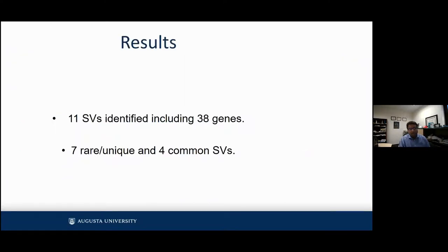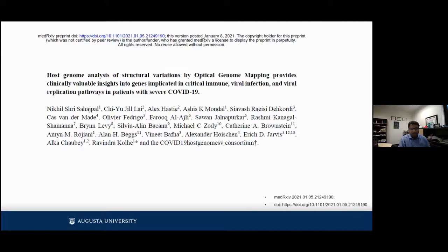We identified 11 unique structural variants among 38 genes, out of which seven were rare and unique and four were common structural variants. Most, if not all, of this information is extensively discussed in a non-peer-reviewed preprint on MedRxiv. Please go ahead and look into it and let us know what you think about the data.